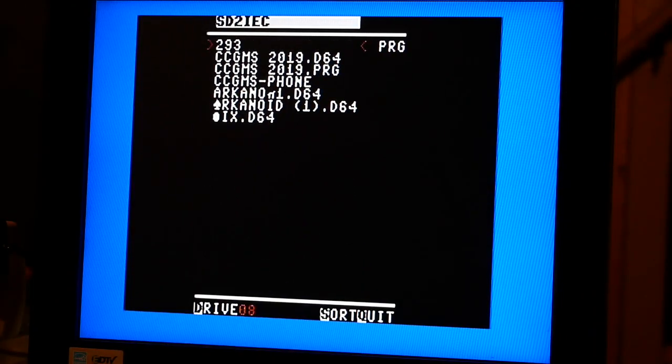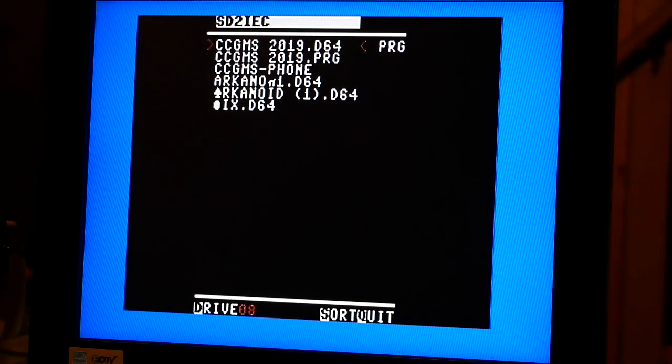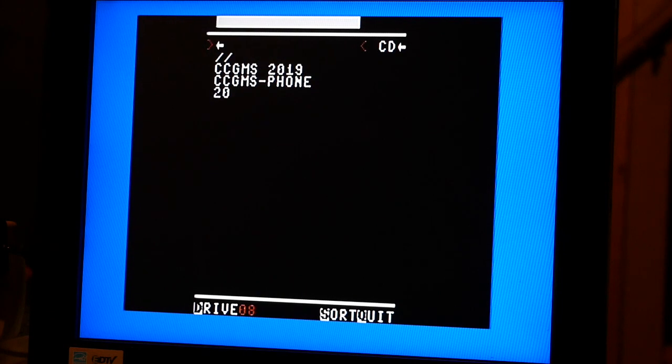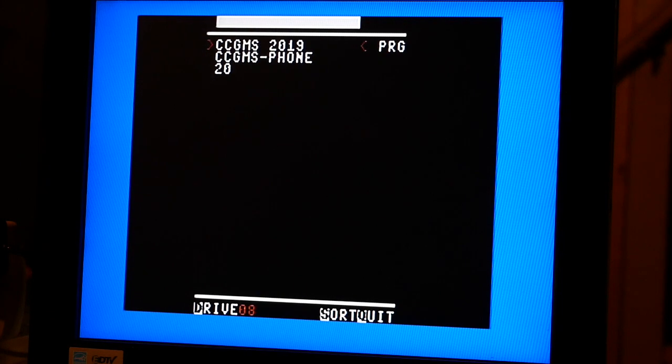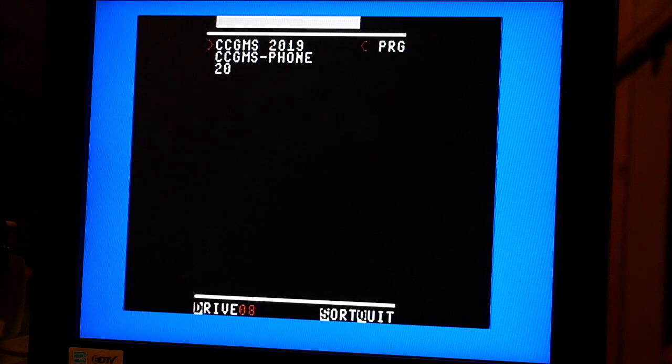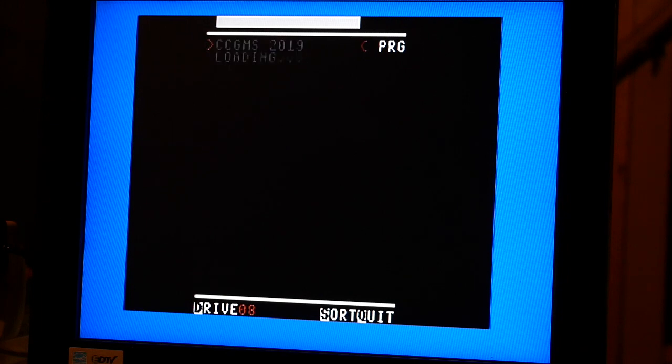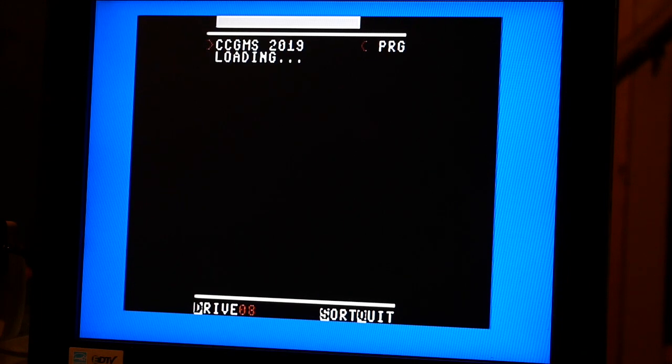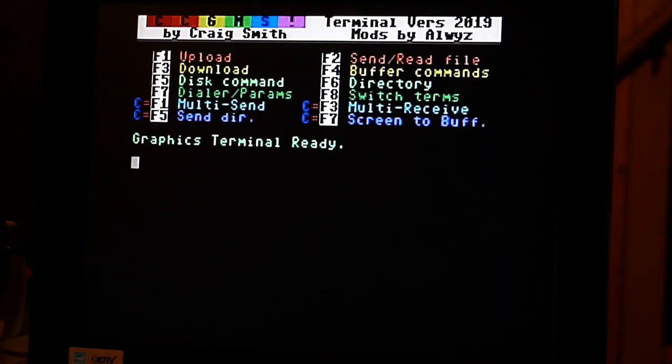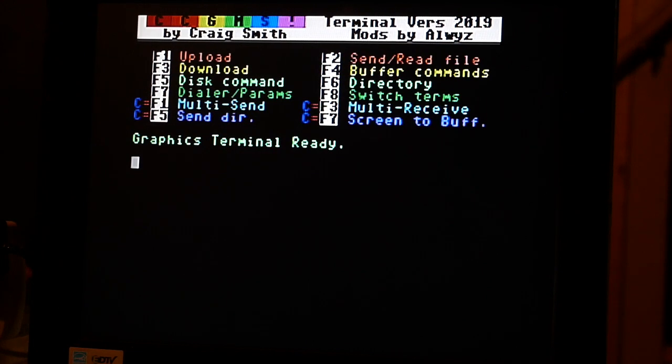I'm going to use CCGMS 2019. You can use 2017, you can use Ultimate, you can use any terminal program you want. The settings should be roughly the same. The first thing we're going to want to do is make sure that it's set up for the initial setup settings.